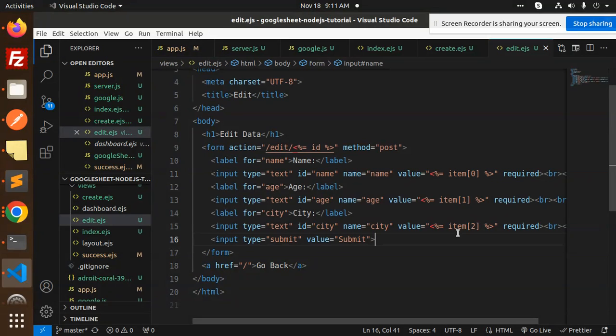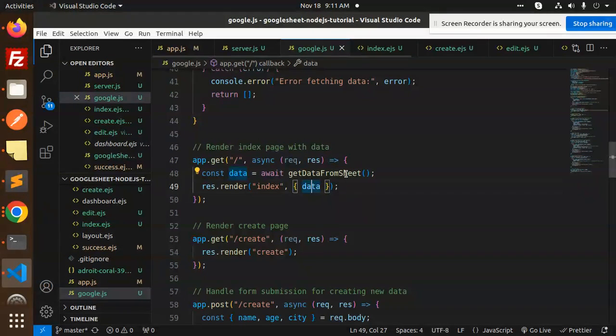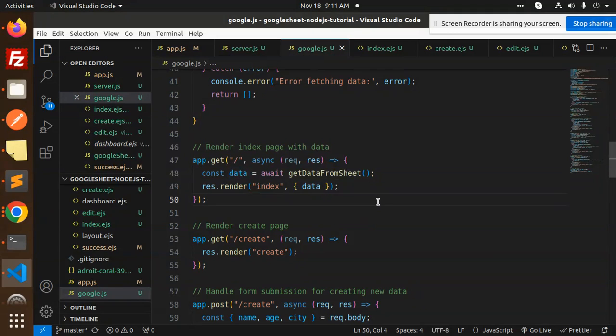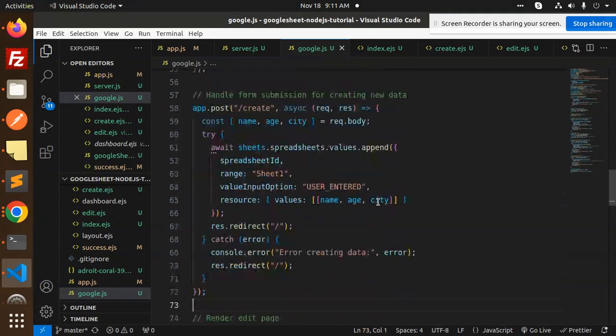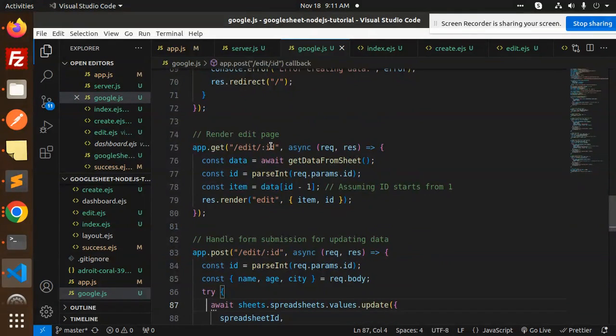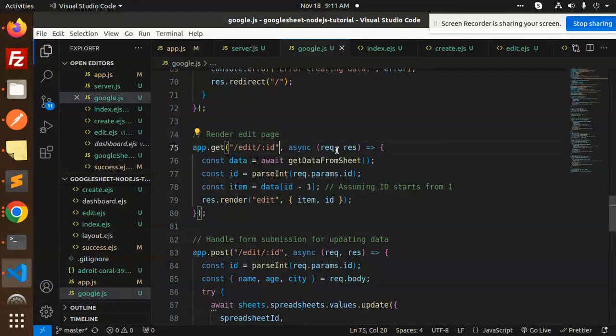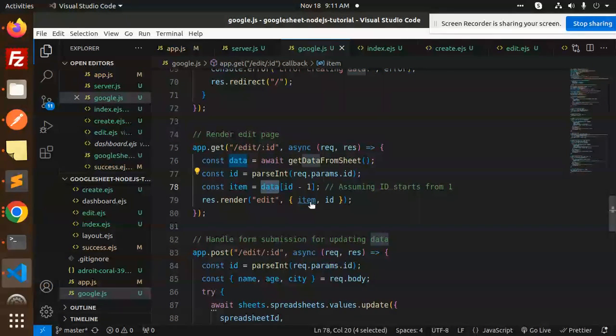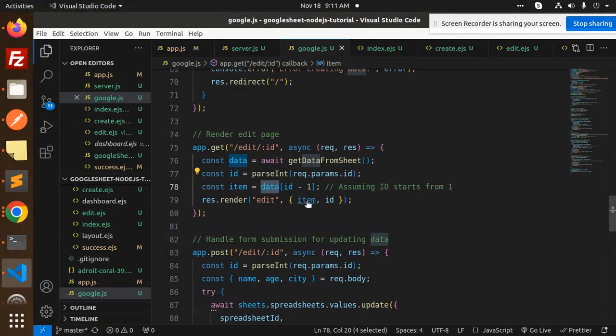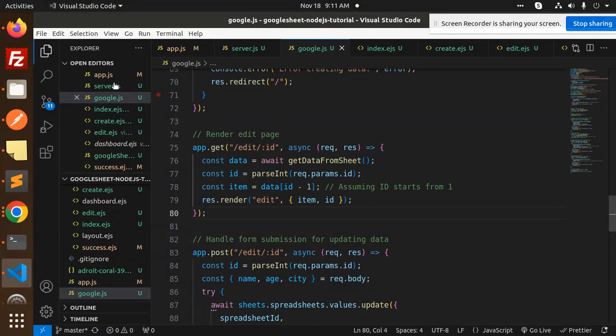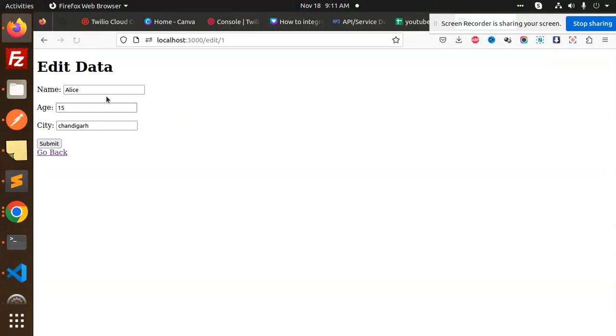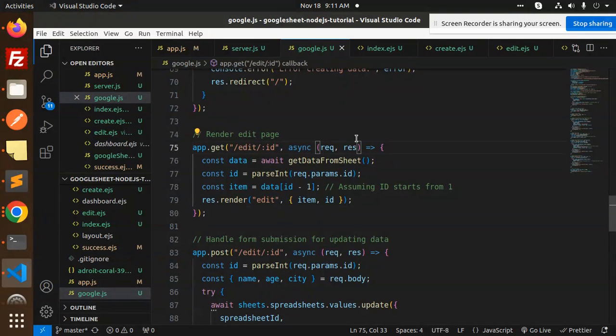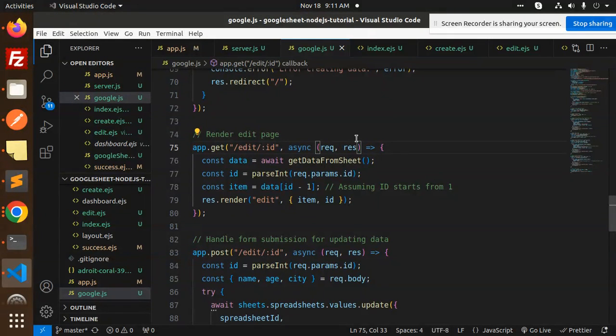Because in google.js you can see that when we have edit, we render the edit page. We're fetching the data on behalf of the parameters from the sheet and then sending the item and the ID. That's the reason when we do any kind of edit, all that automatically comes over here.